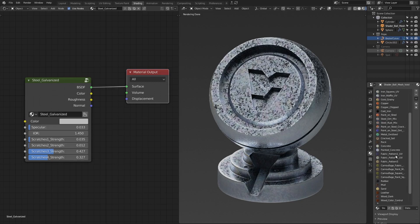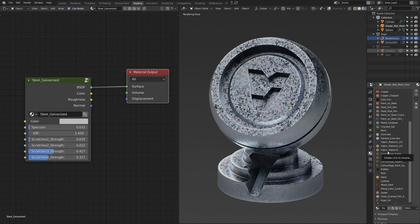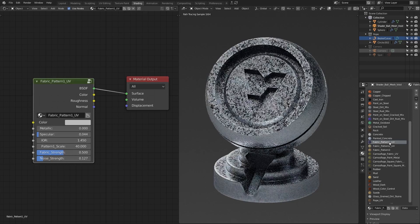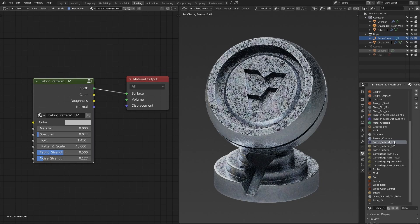Some materials will require your models to have UVs. There's a little signature at the end called UV so that you know that this material can only be applied to a model that has proper UVs.